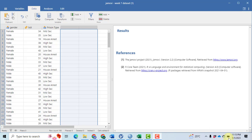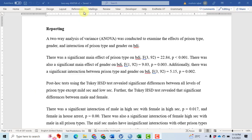In this video, I will perform a two-way ANOVA. Prison type and gender are my independent variables, whereas the BDI is my dependent variable. Gender has two categories: male and female. Prison type has four categories: low section, middle section, high section, and house arrest. After performing the analysis, I will show you how we can report the results in APA format.